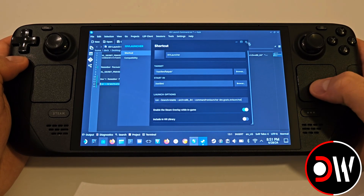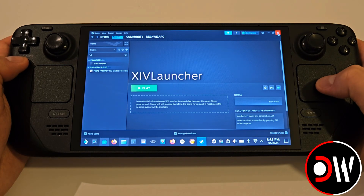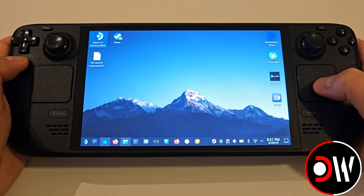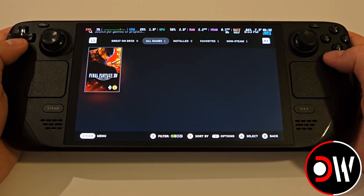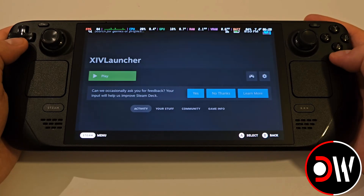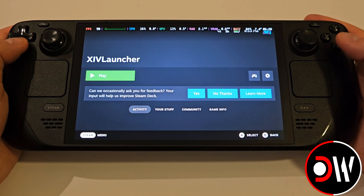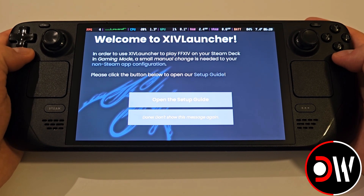When that's done, close Steam and go back to Gaming Mode. Back in Gaming Mode, find the XIV Launcher and press Play. On the welcome screen, choose Done.